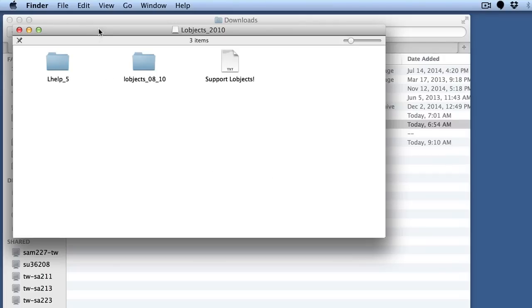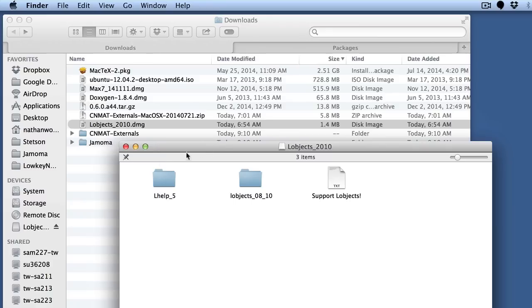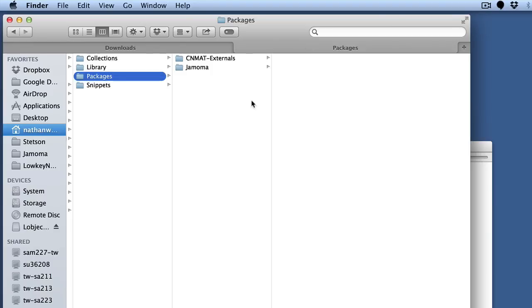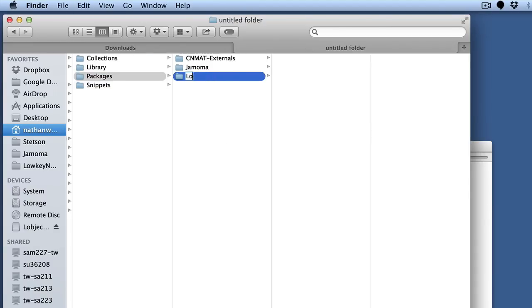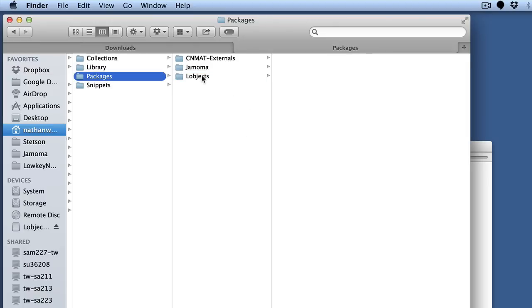So by default when you download it, you'll see these two folders here, one for help files, one for external files. If you just go over your packages and create a folder for the name of the collection, in this case, L-objects.